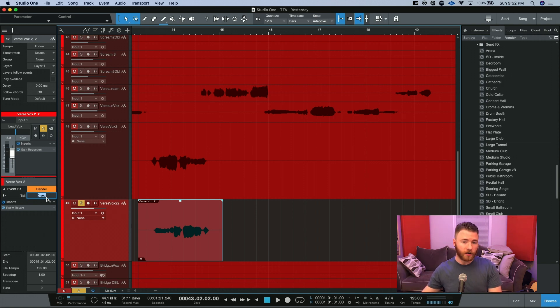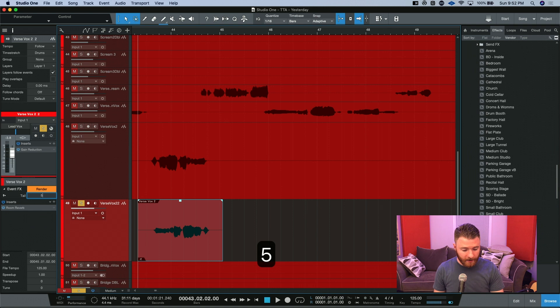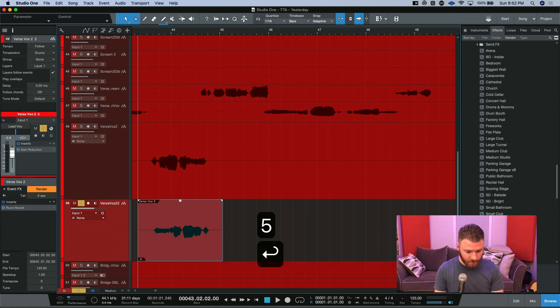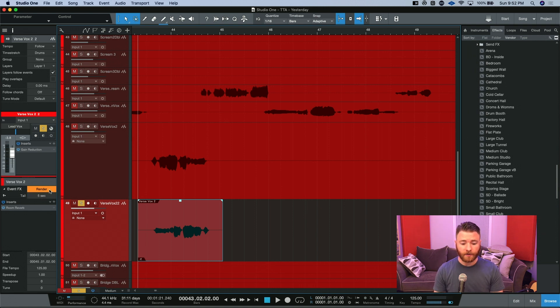This will add the time that the reverb needs to actually complete its cycles and get the reverb all the way down to inaudible. So I'm going to go crazy and add five seconds of tail. And then we hit render.